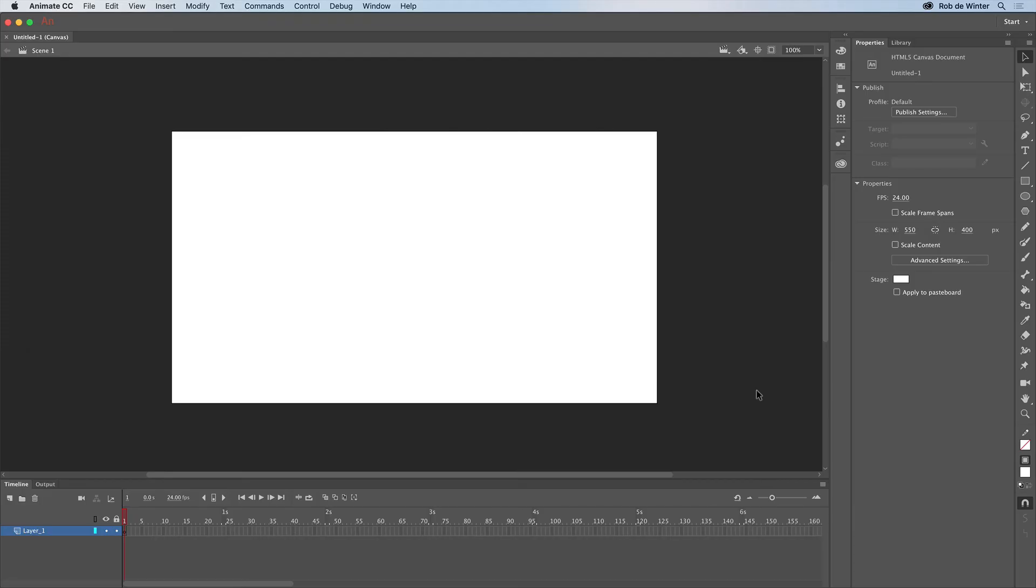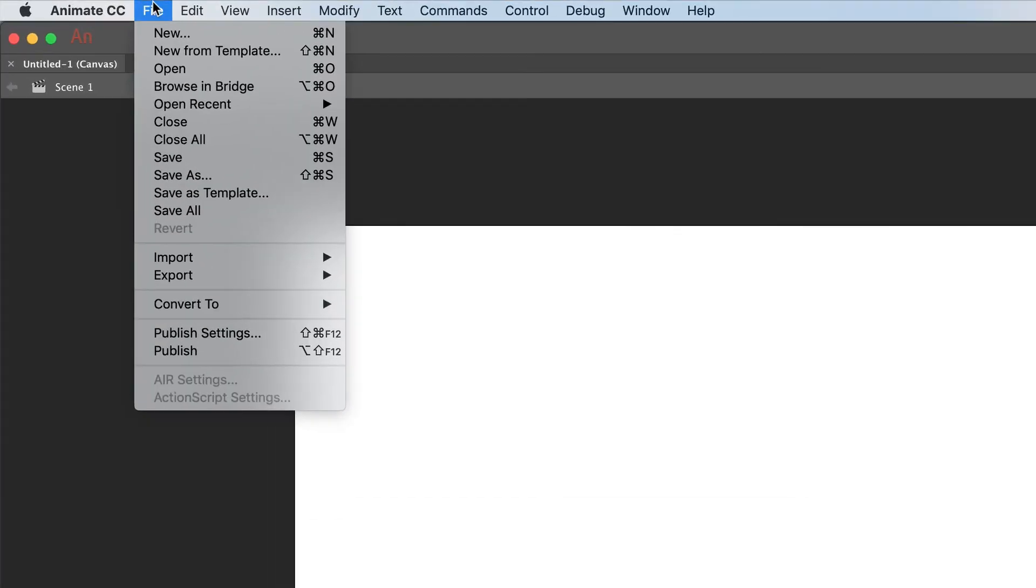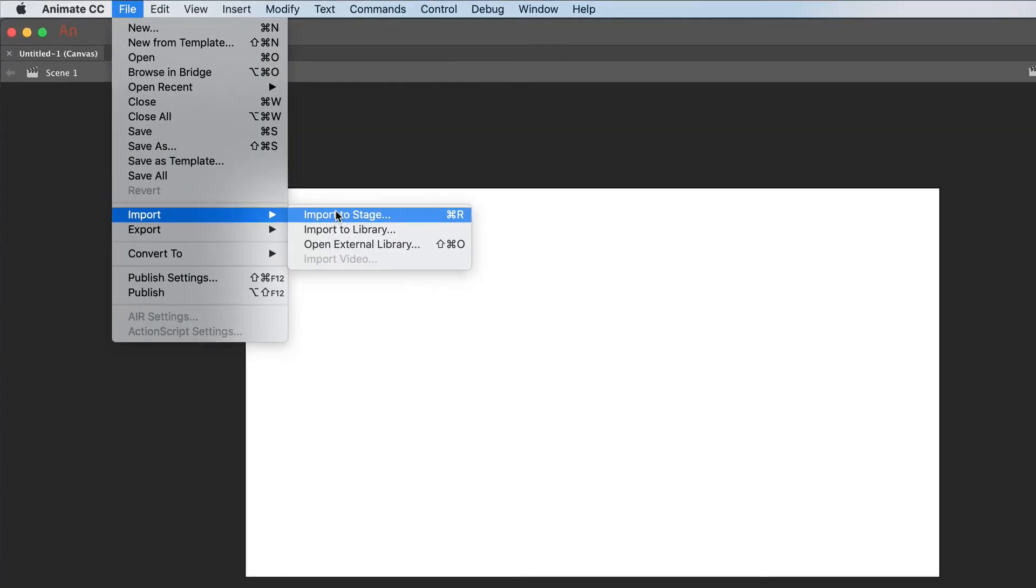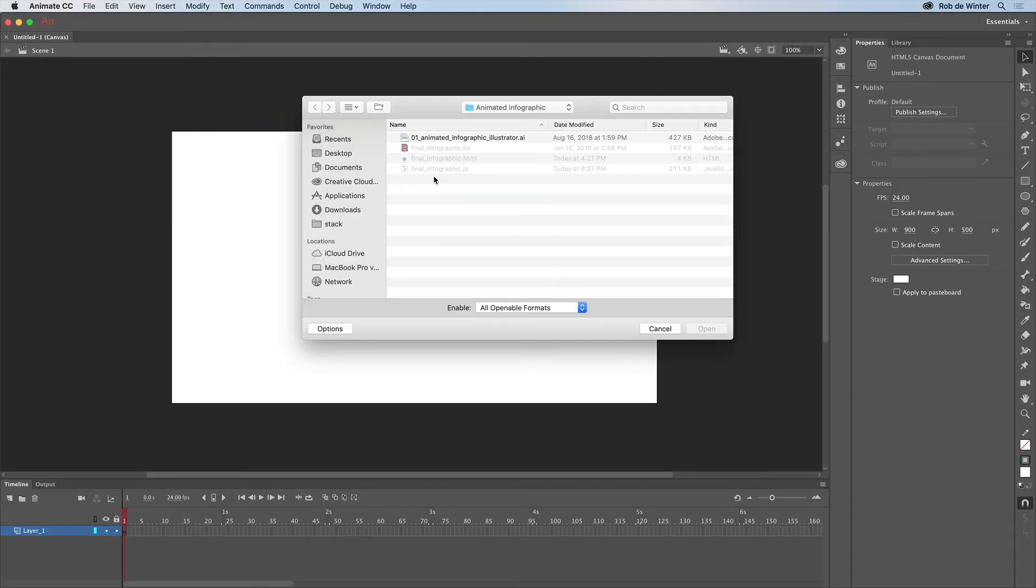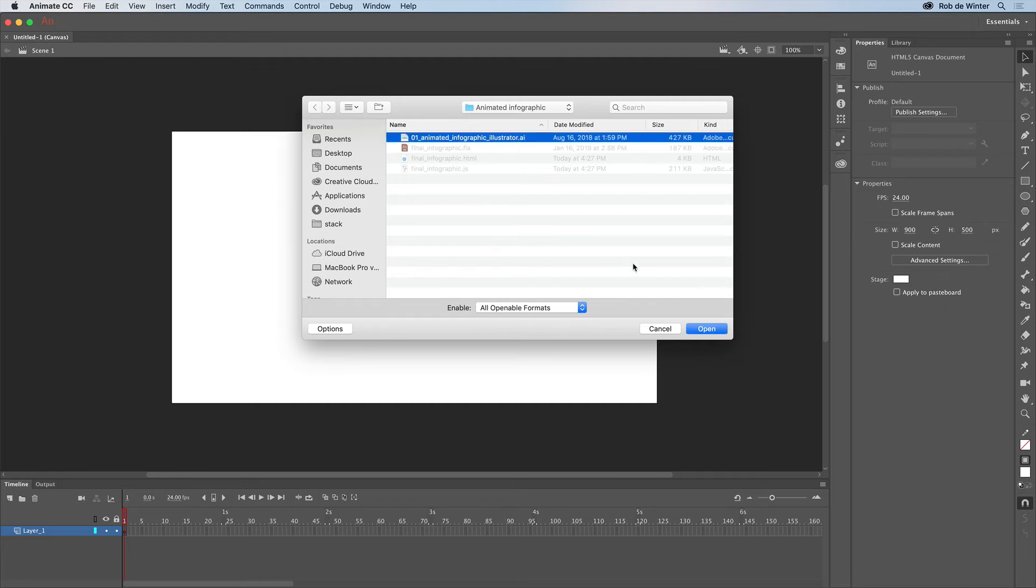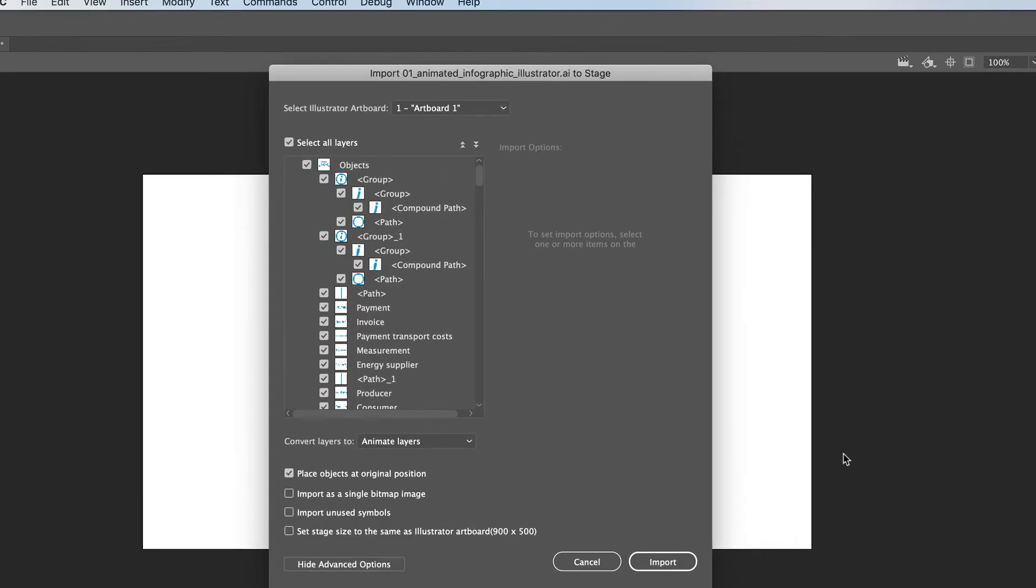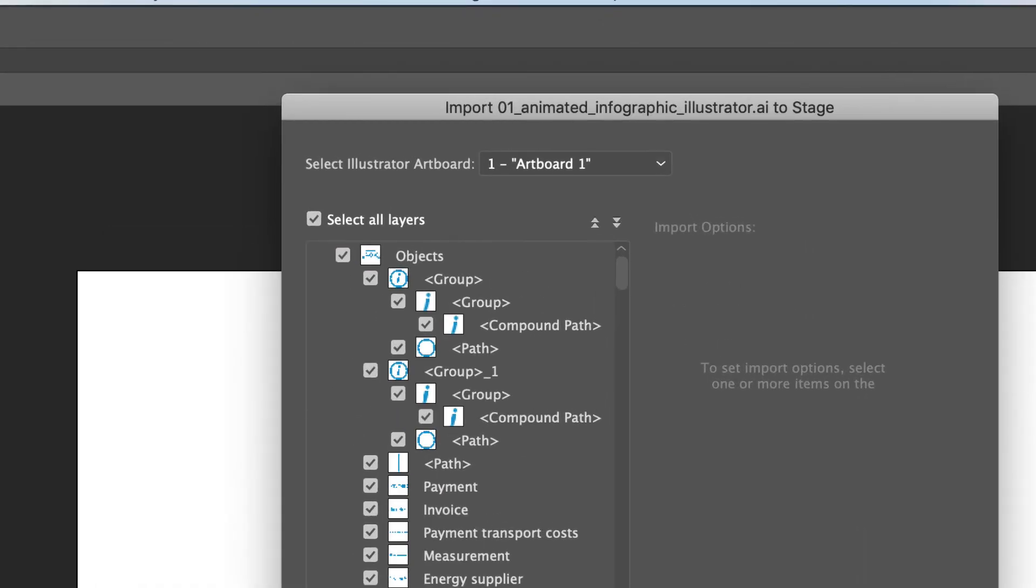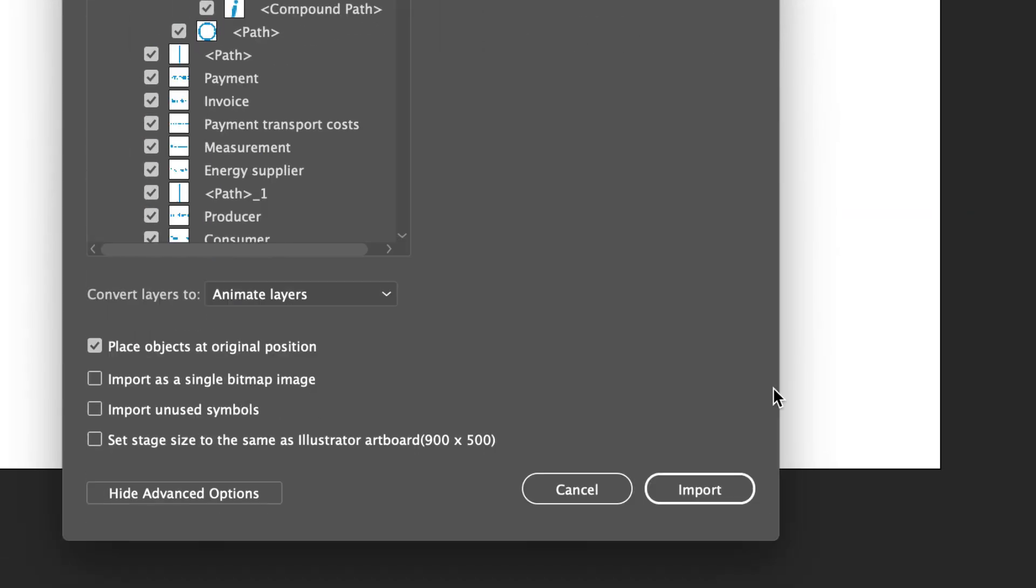We can now easily import the Adobe Illustrator file in Animate. To do this, go to File, Import and then Import to Stage. This is because we want to place the Illustrator file immediately on our stage. First select your file and then make sure Select All Layers is checked and click Import.